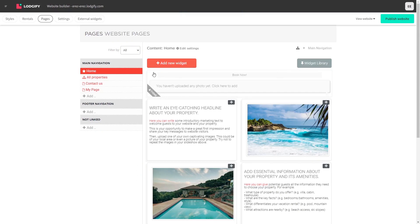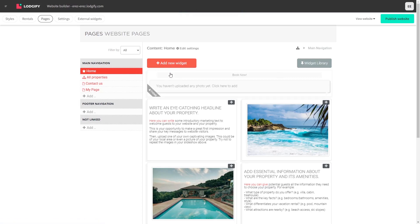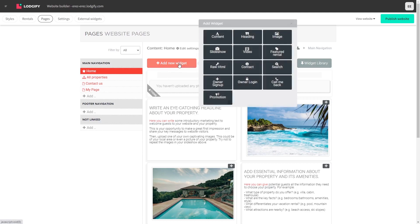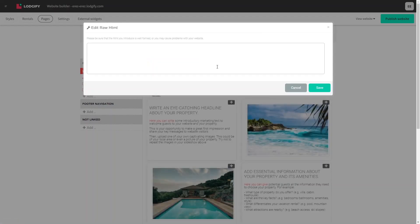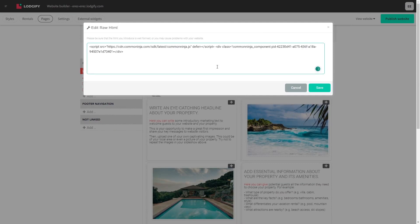In the Lodgify editor, select the page you want to add the widget. Now, click on the Add New Widget button at the top of the page. Select the Raw HTML widget. And in the HTML window that opens, simply paste the code you've copied before.